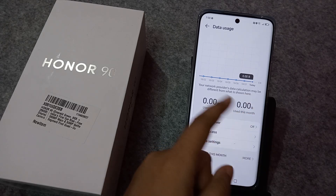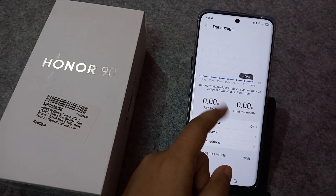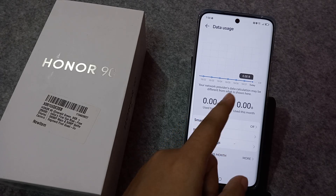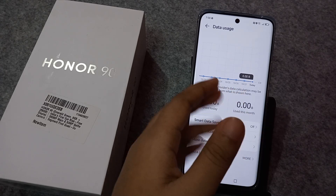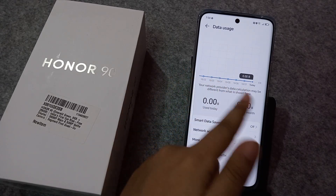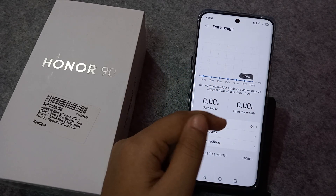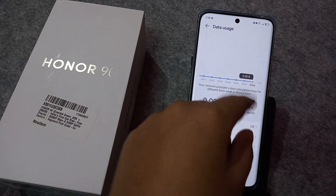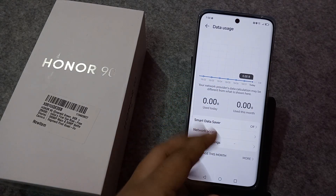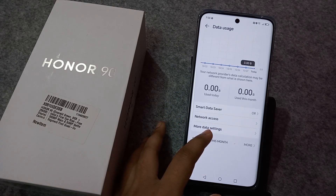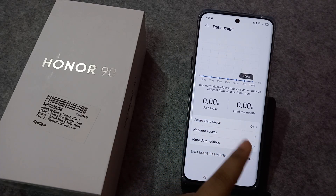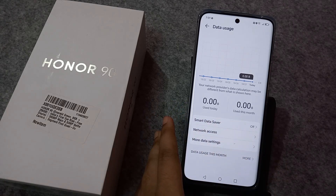When you click on Data Usage, you can check today's data usage. Note that your network provider's data calculation may differ from what is shown here. Since I have not used my data, the graph shows zero — use today: 0B, use monthly: 0 — but if you use data, the graph will look different.